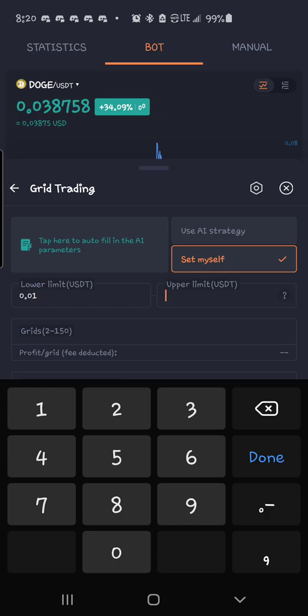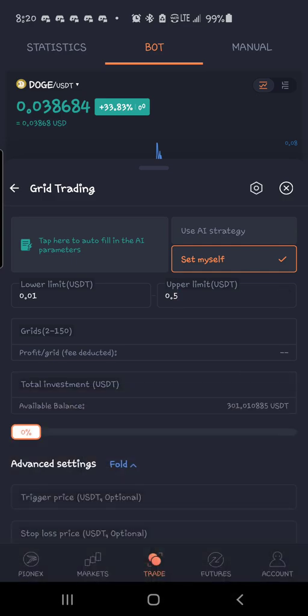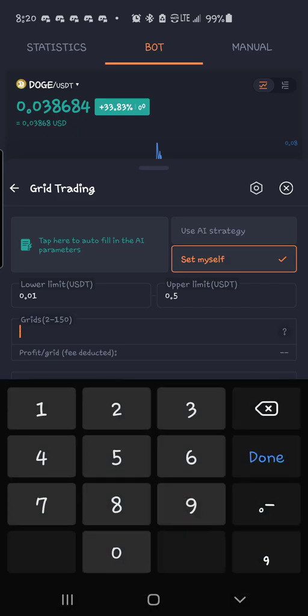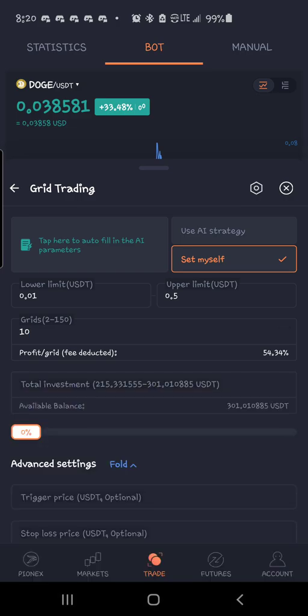And let's go ahead and set this to 0.5. So it can pump all the way up to 50 cents and still within my range. And let's do 10 grids.